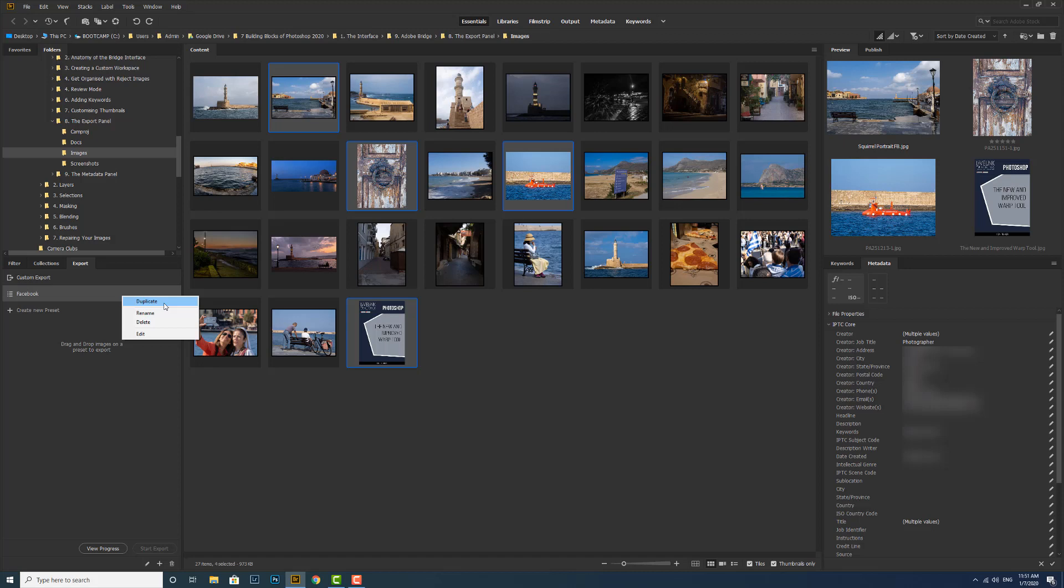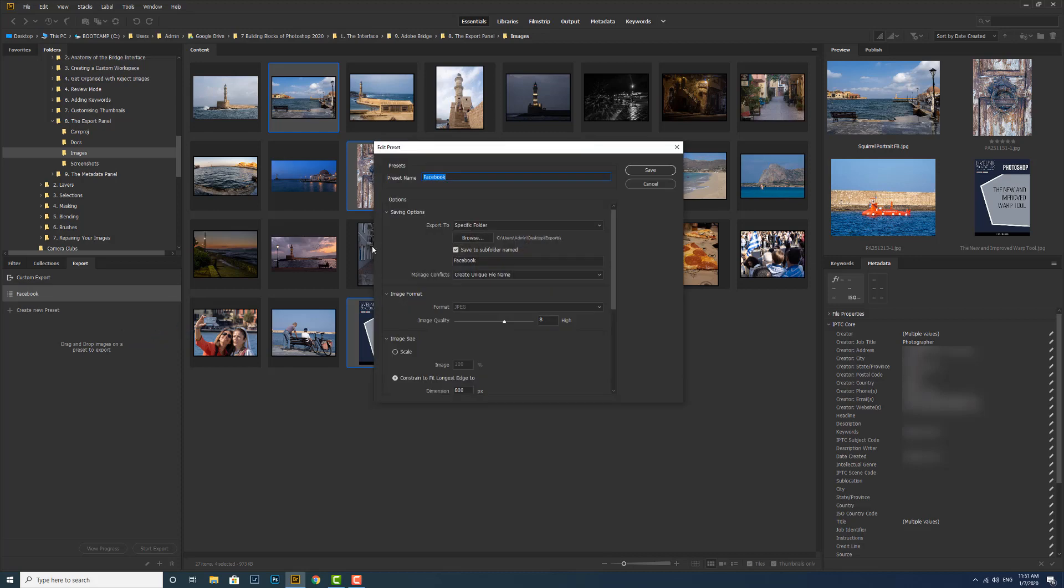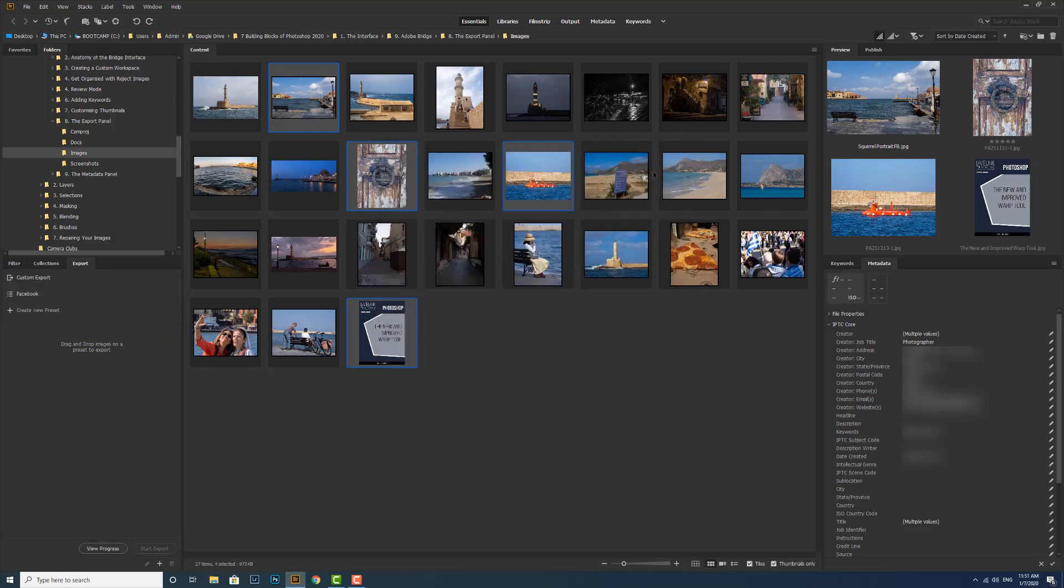If I edit the preset, then what I can do is if there's something I think I could change within that preset, I can edit the preset, change it, and re-save it again.